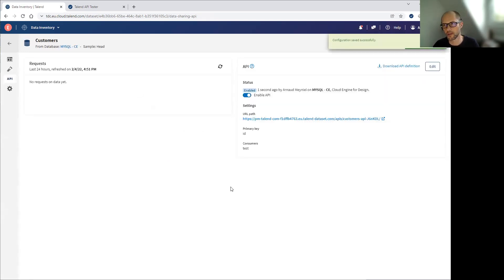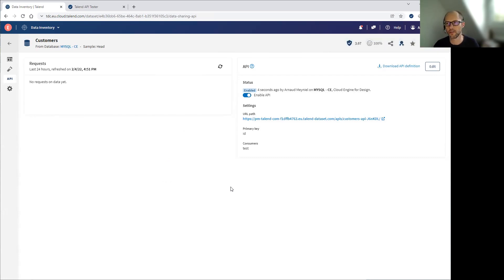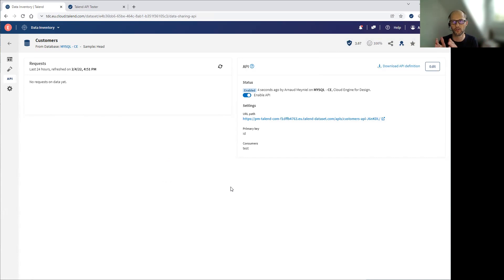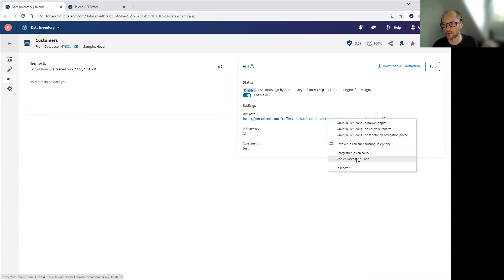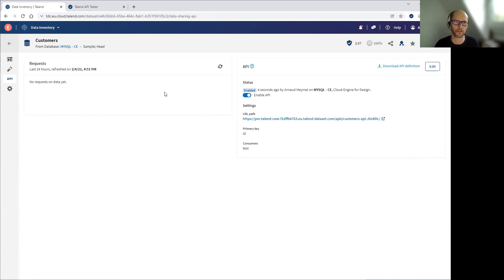And my API is already generated, made available on Talent Cloud or your own infrastructure. And I just have to copy the link and give it to the potential consumers with the credentials I've created for them.